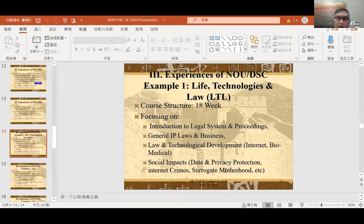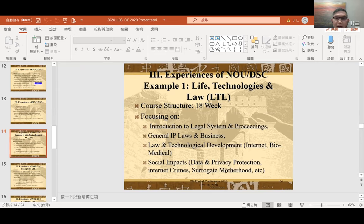Let's talk about some specific examples. The first course is called Living Technology and Law, or the LTL course. This is an 18-week course basically focusing on an introduction to our legal system and legal proceedings, general IP law and business, and also how technology development impacts social life — for instance, data protection, privacy protection, internet crime, and surrogate motherhood. All these social issues that people encounter in daily life are subjects of this course.